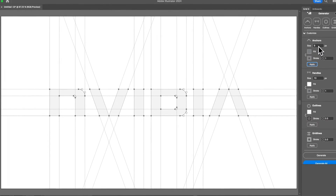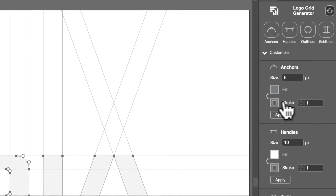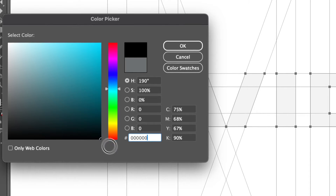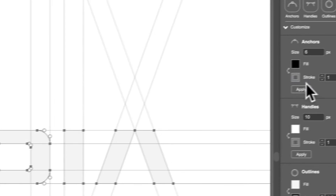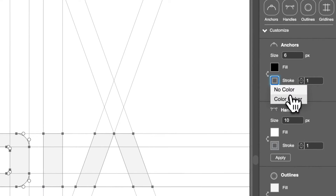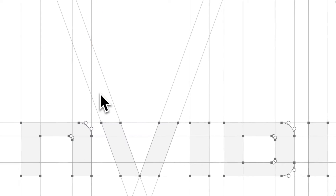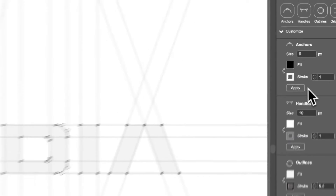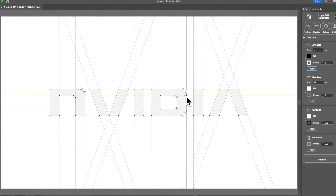You want to enter the number and then do Apply. The same with fill — you can just choose the color. Let's do a black fill and a white stroke, then just do Apply and you can see all the anchors change.